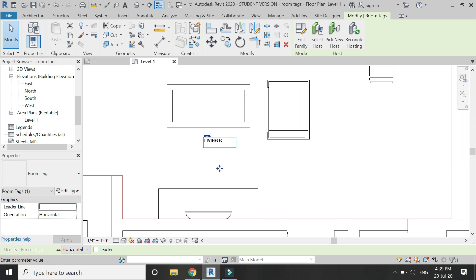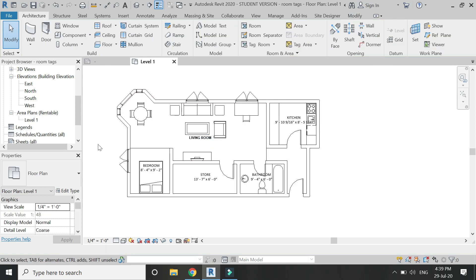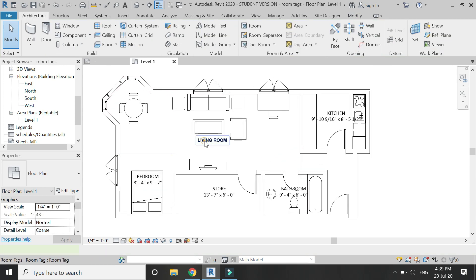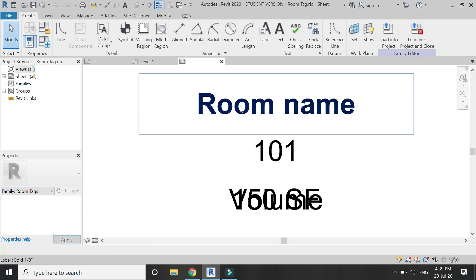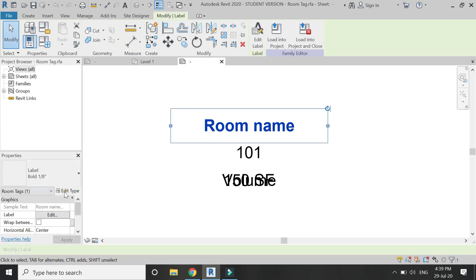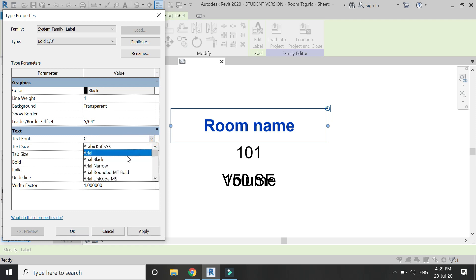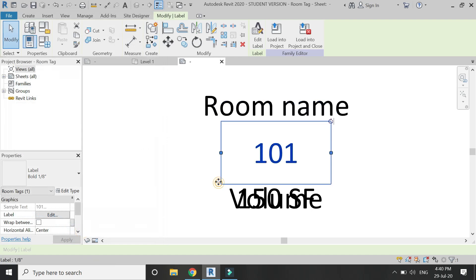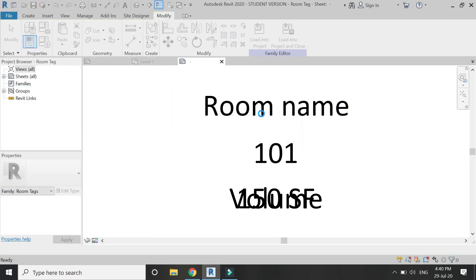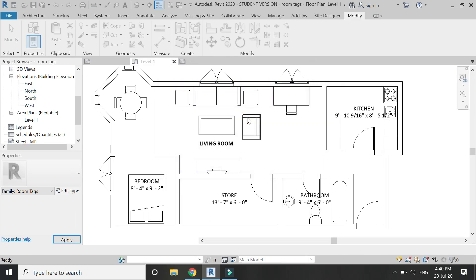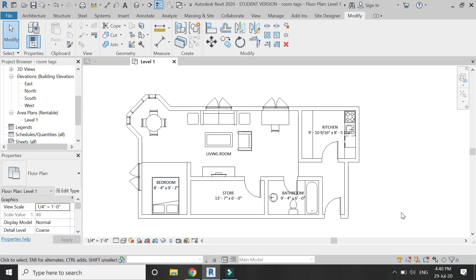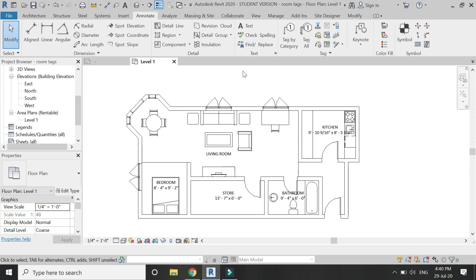Now assign a name to the living room. If you wish, you can always edit the room tag family by clicking on it, then clicking Edit Family, and editing the family file from there.